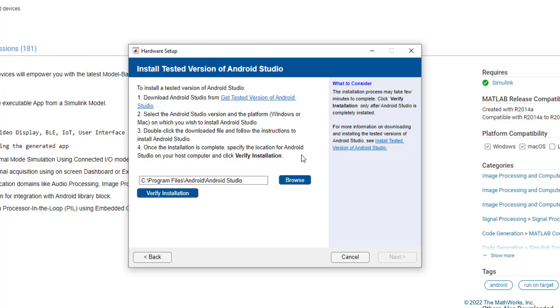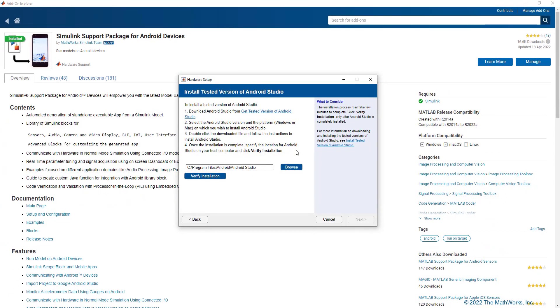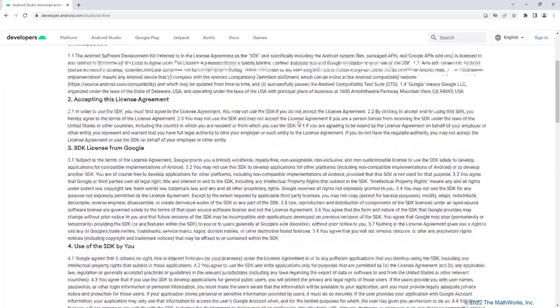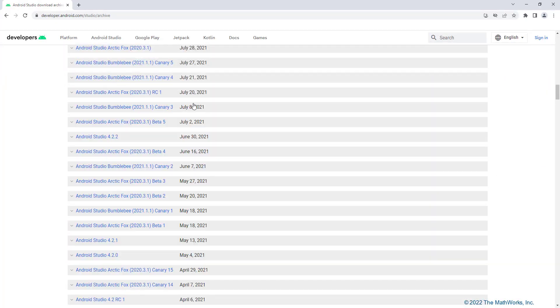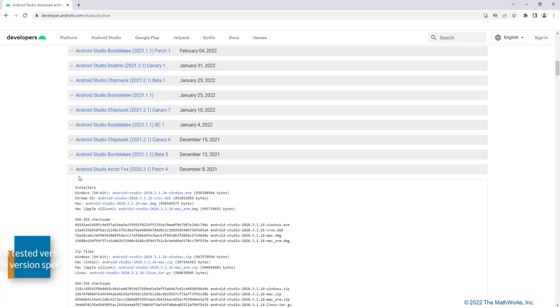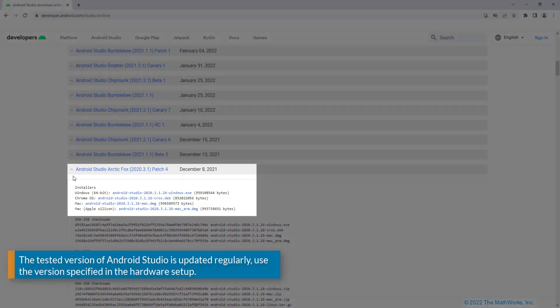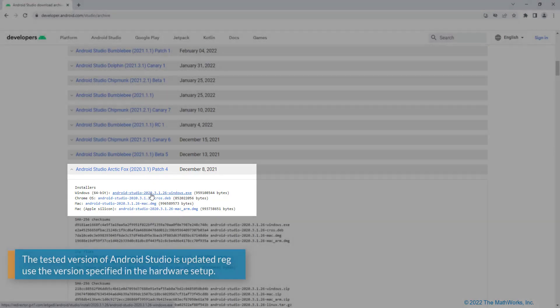As a first step, let us download the Android Studio. Clicking on the link will take you to a web page with an archive of Android Studio releases, agreeing to the terms from where we can download this particular Android Studio version. In my case, I am downloading the Windows Installer.